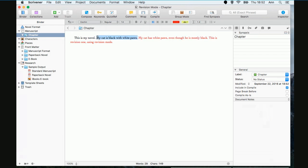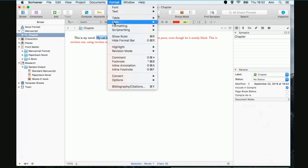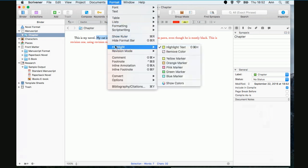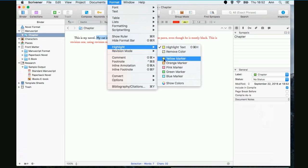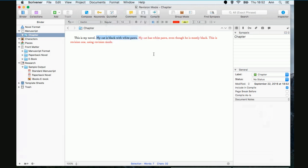Now, have you ever highlighted a section of text? Oh, yes. I do occasionally, but not a lot. All right. So we're going to highlight that. We're going to make it yellow. Okay. All right. So we've got, this is my novel. My cat's black with white. We've got some writing here.